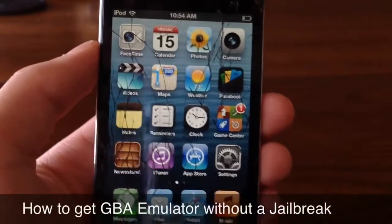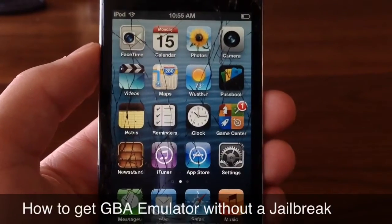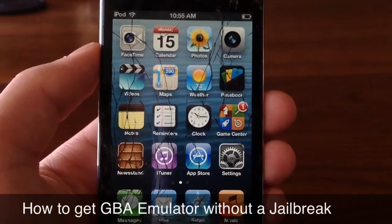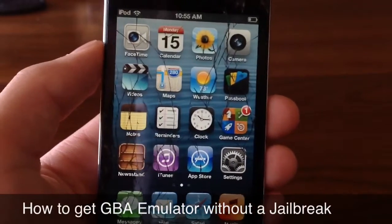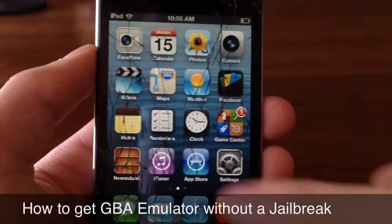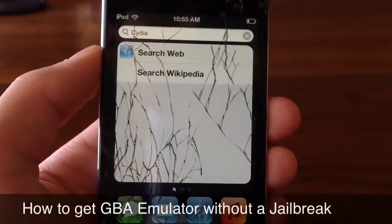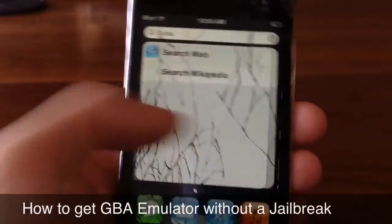What is good YouTube, it's Mr. Jailbreakz here. Today in this video I'm going to be showing you guys how to get the Game Boy Advance emulator without a jailbreak. So real quick if I go and swipe over to my spotlight search and type in Cydia, there is no jailbreak.